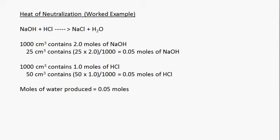Starting with sodium hydroxide: the concentration was 2 mol/dm³, and we used 25 cm³. This means that in 1000 cm³ we have 2 moles of sodium hydroxide. Therefore, 25 cm³ will contain 25 multiplied by 2 divided by 1000, which gives us 0.05 moles of sodium hydroxide.